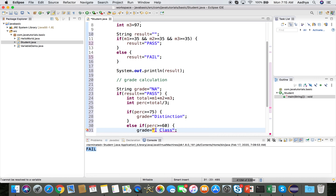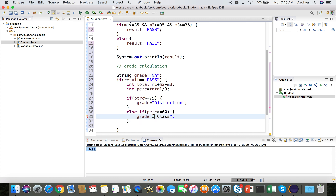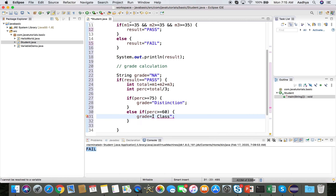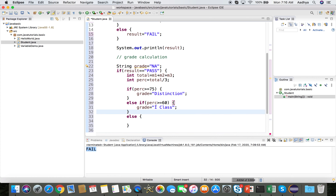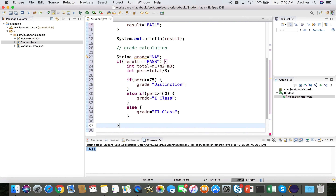If the percentage is not >= 75, use else-if to check if percentage >= 60; if true, grade = "first class". If neither condition is true — not >= 75 and not >= 60 — then grade = "second class" in the else block.